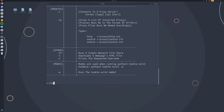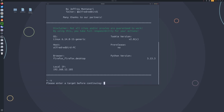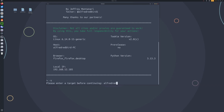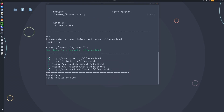So we'll go ahead and type clear, and let's just do a basic scan. We can type -s — it's going to ask for a target because we did not specify that before. So I'll just say AlfredRedbird. And there we go — we got some information pulled up.